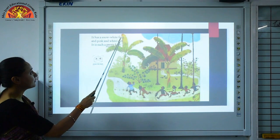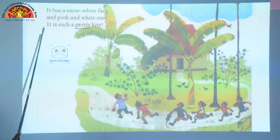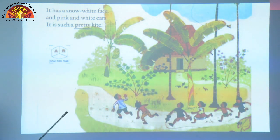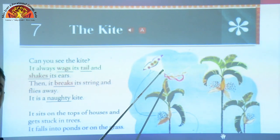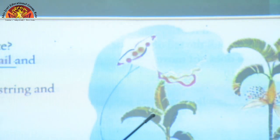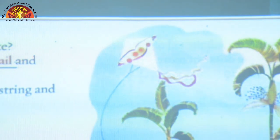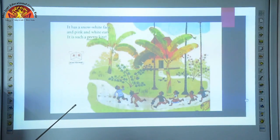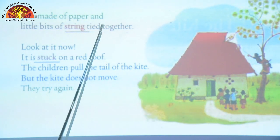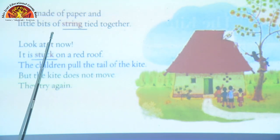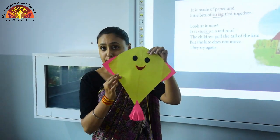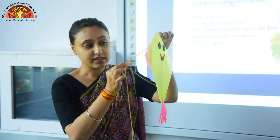It has a snow white face and pink and white ears. It is such a pretty kite. Underline the word P-R-E-T-T-Y, pretty. So children, in this story, the kite is white in color, it has pink ears, pink mouth, and it is a very pretty kite. What is the meaning of pretty? Pretty means beautiful and attractive. It is made of paper and little bits of string tied together. Underline the word S-T-R-I-N-G, string. The kite is made up of paper and string is attached to it.